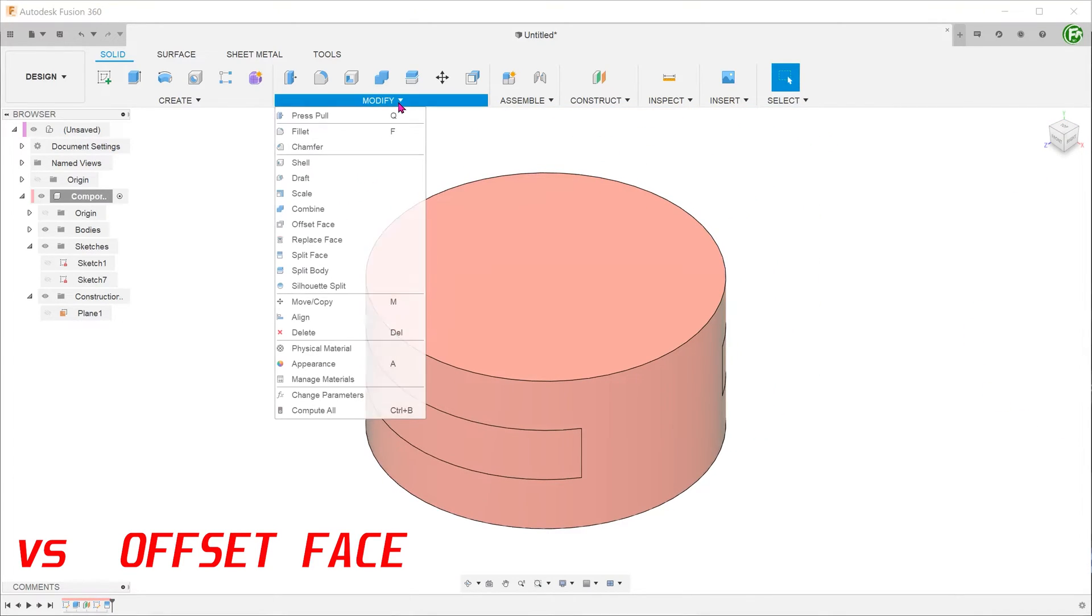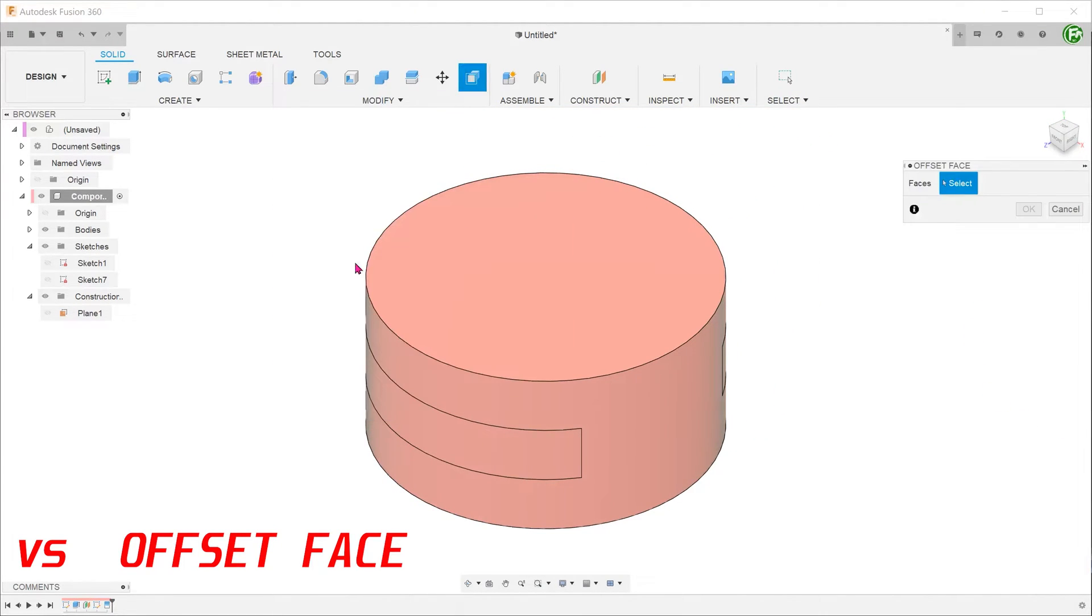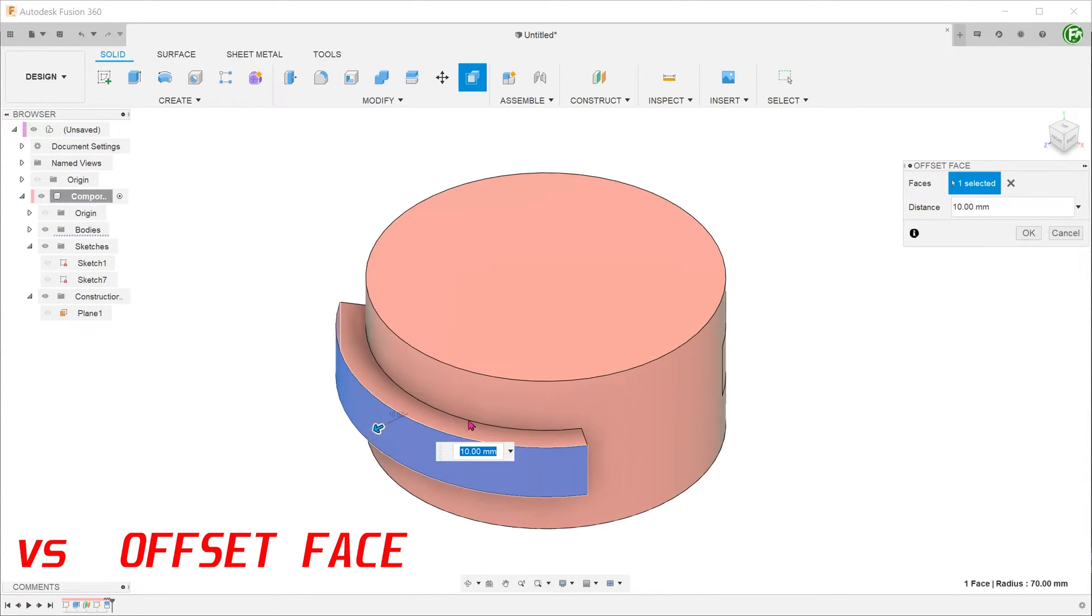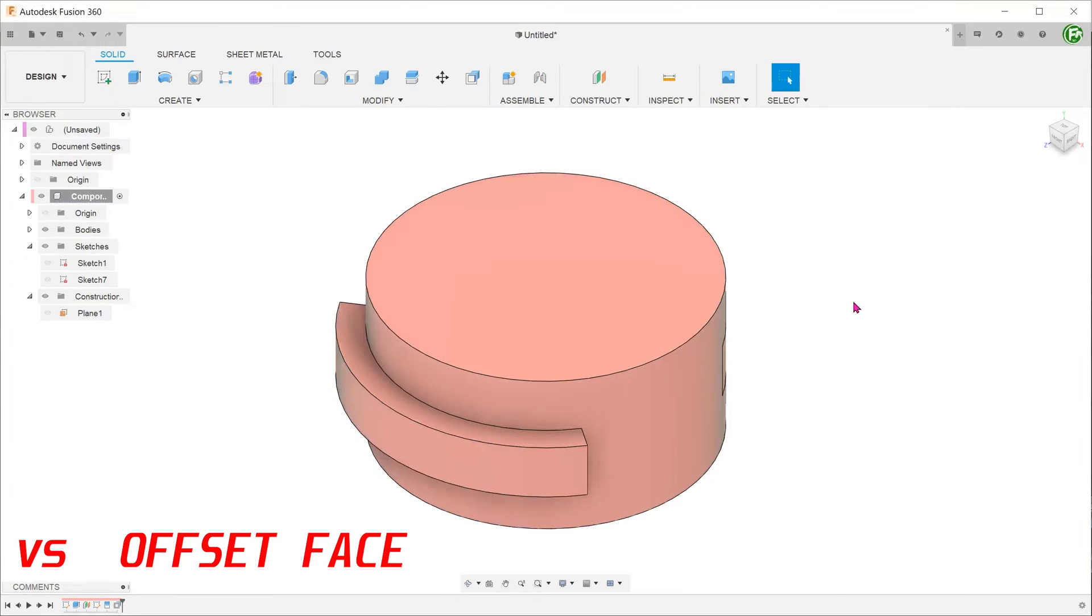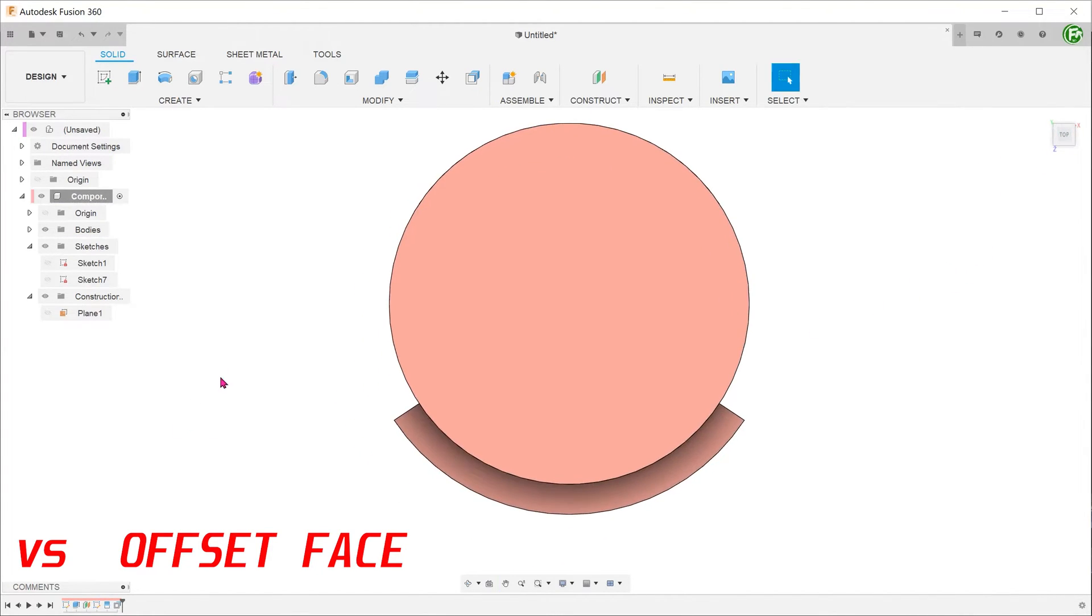Next, go to modify, offset face. Select the split face and extend accordingly. Identical to the emboss command, the extrude here radiates out from the center. The top face of the extrude is concentric to the cylindrical face.